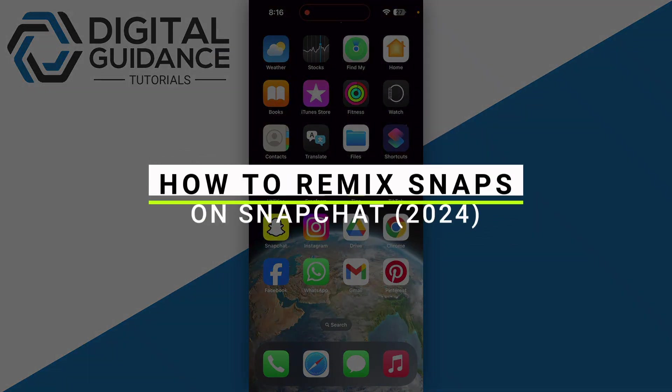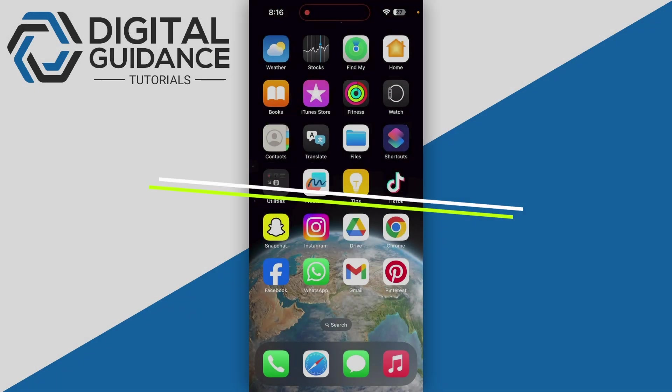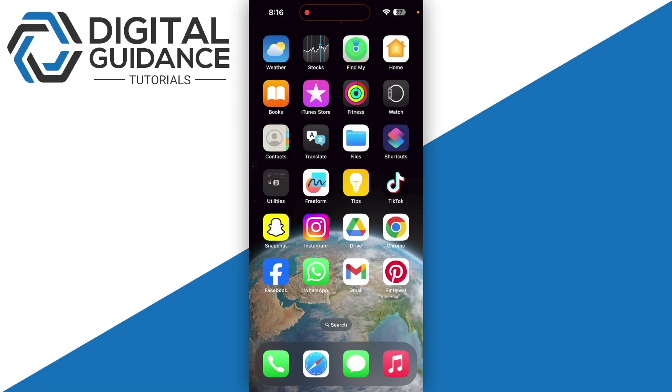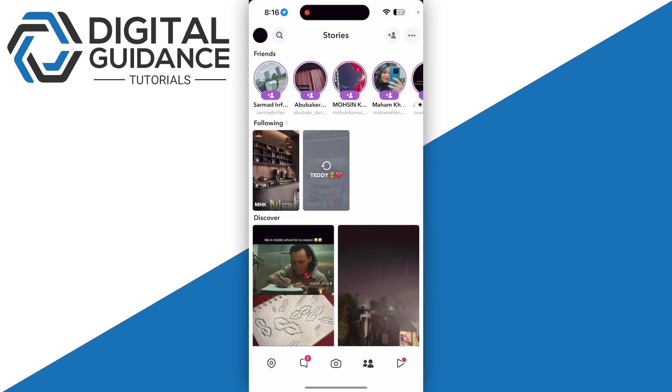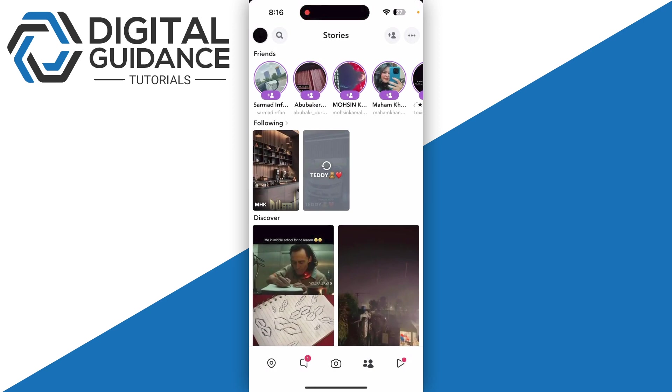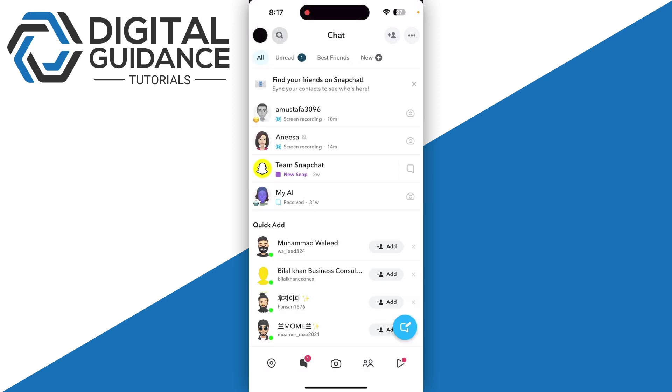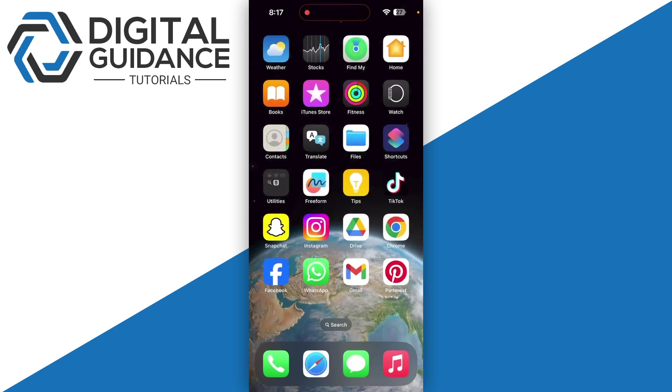How to remix snaps on Snapchat or fix remix option not available. First, you'll need to open up your Snapchat and head over to the story section. Click any one of these stories and you should have the option of three dots on the top right corner which you can click and click on the remix snap. Now if you cannot see this option like many people are not seeing this option